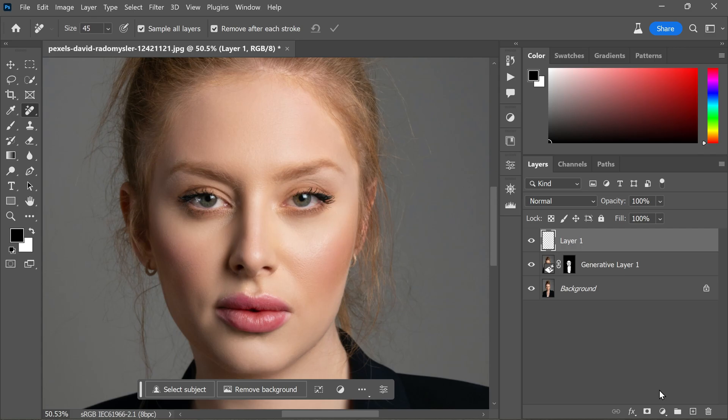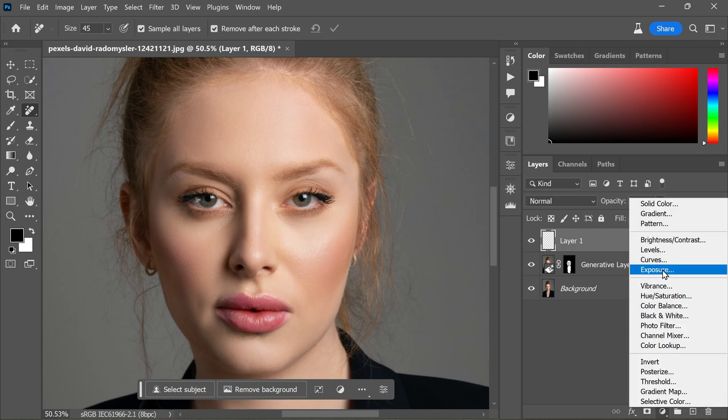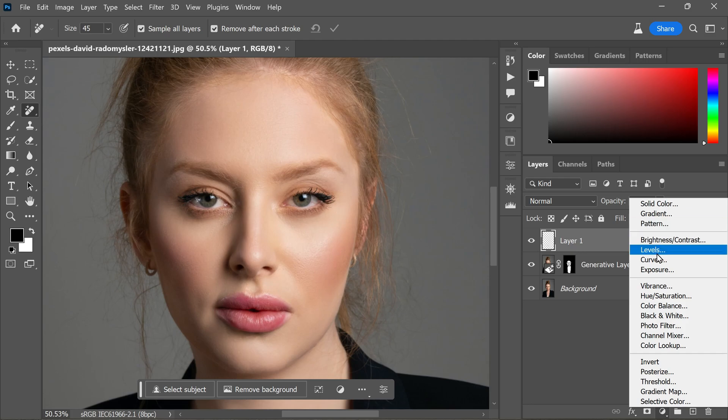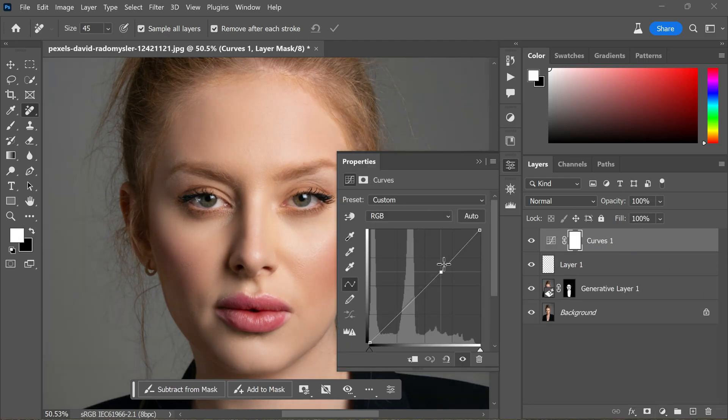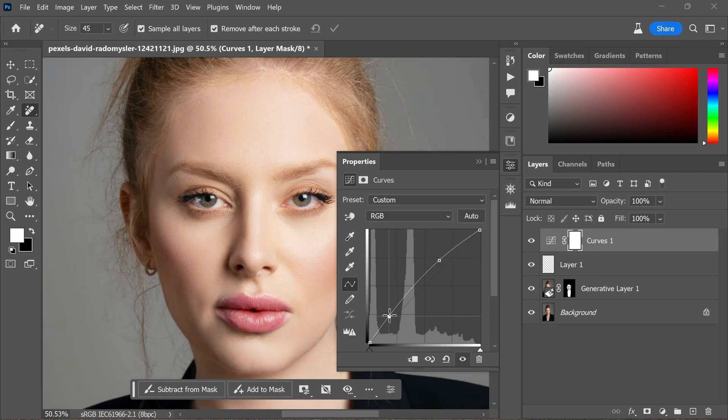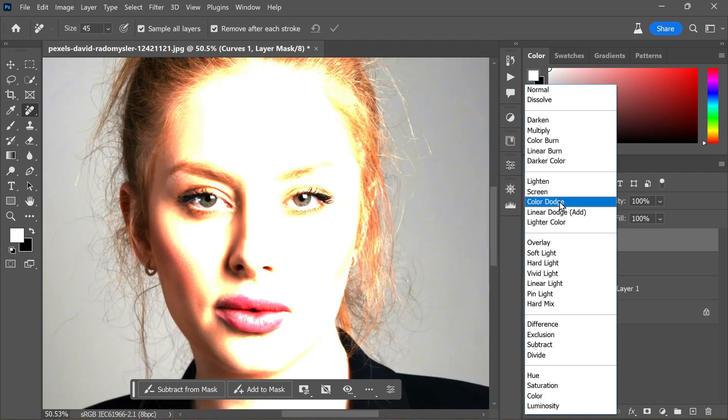Let's add a Curves adjustment layer. Go to Adjustment panel and choose Curves. Brighten up the image slightly by adjusting the curve like this, and then change the layer blending mode to Color Dodge.